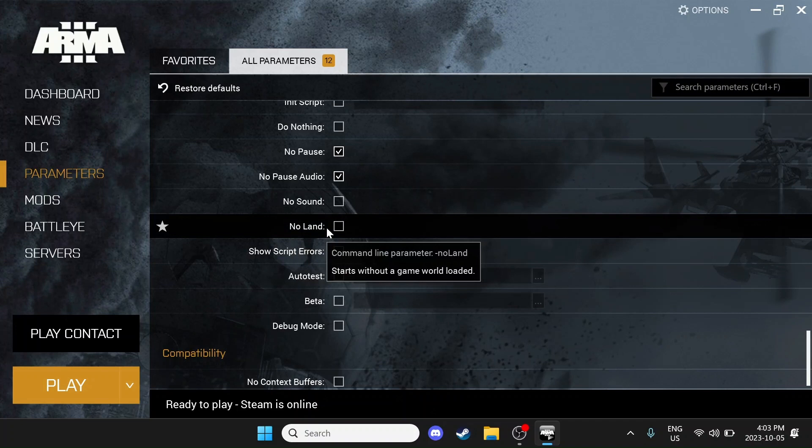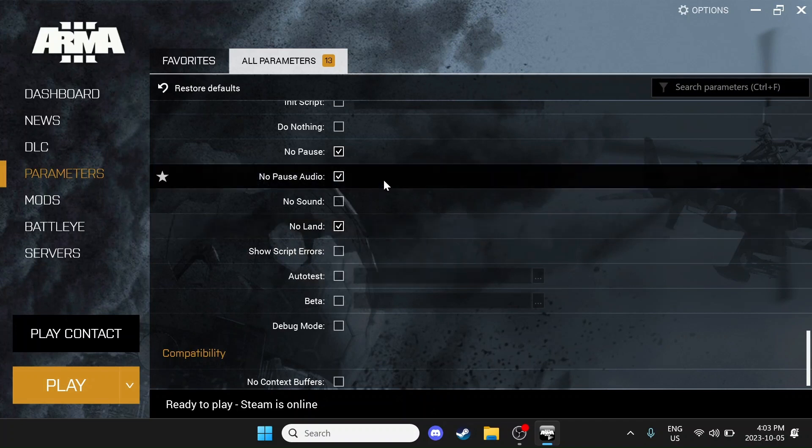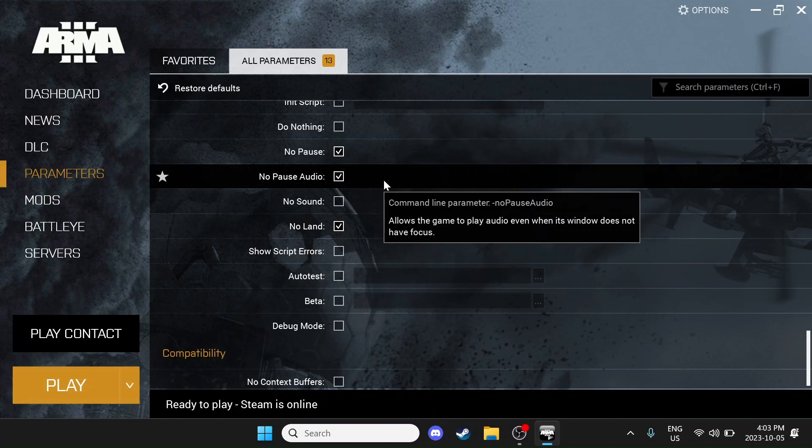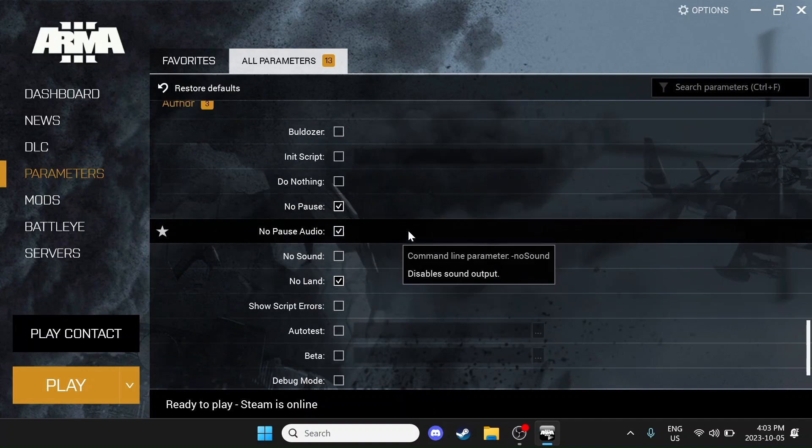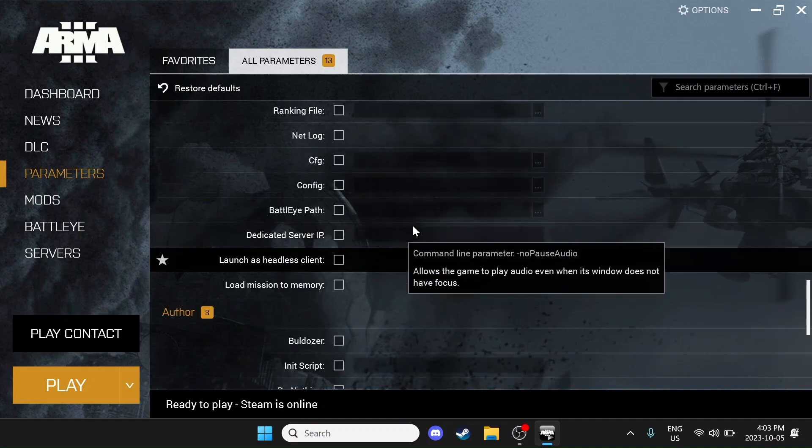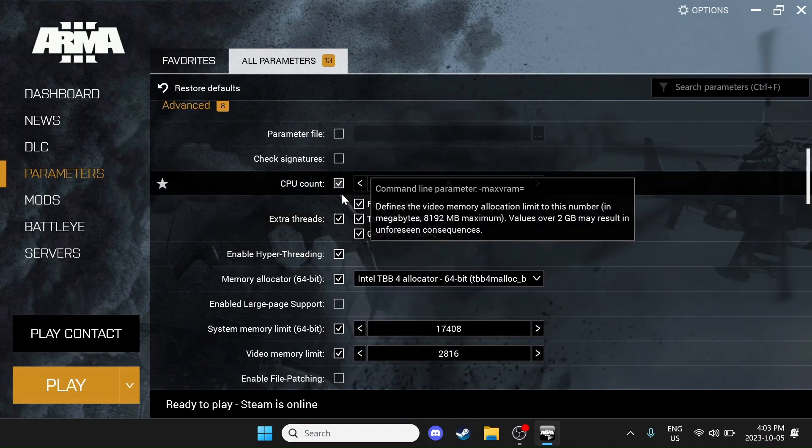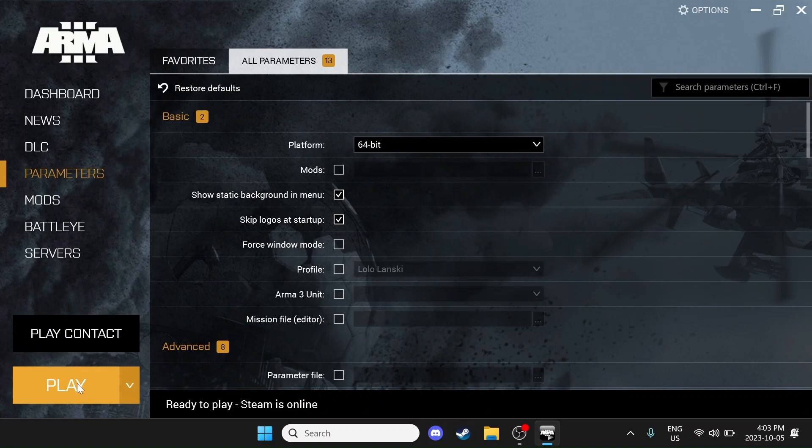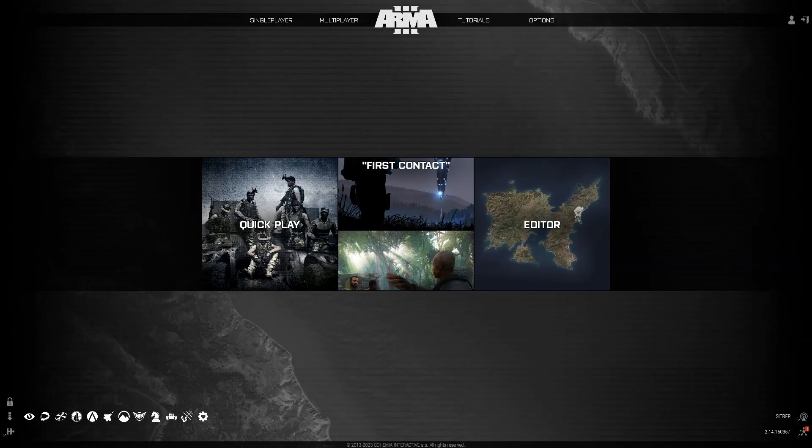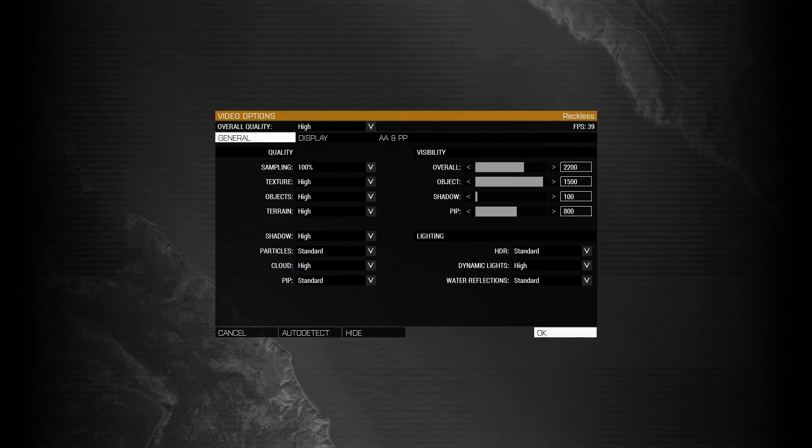We're also going to come down here and select No Land. What this does is it runs the loading screen without land in the background, essentially making for faster loading times. Once that's all done, we're going to go ahead and open ARMA 3. Once you've opened ARMA, navigate to the Options tab and select Video. We're going to go through the options step by step so you can sit back and follow along with me.